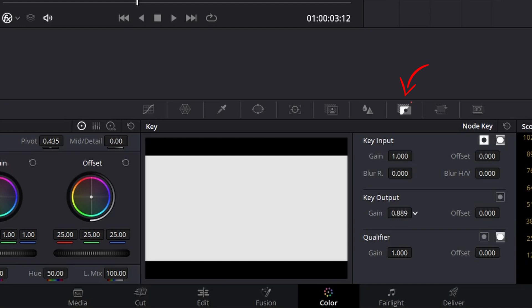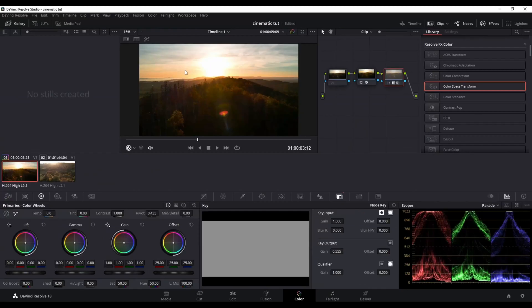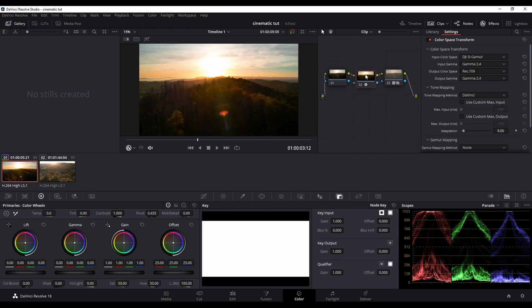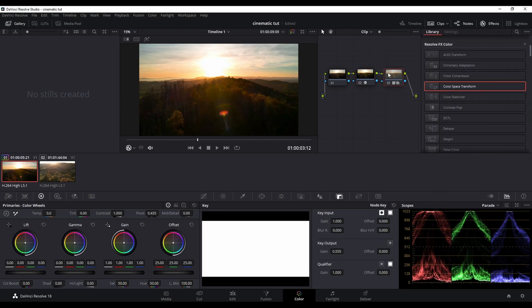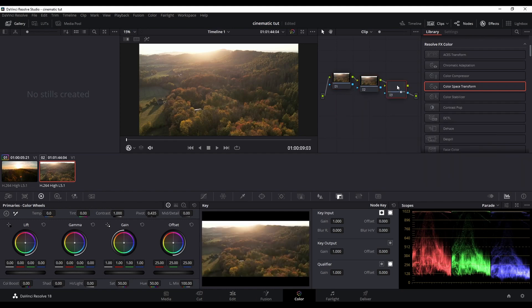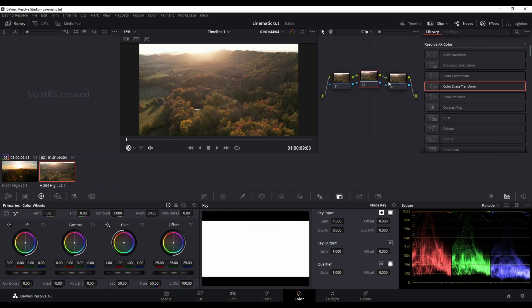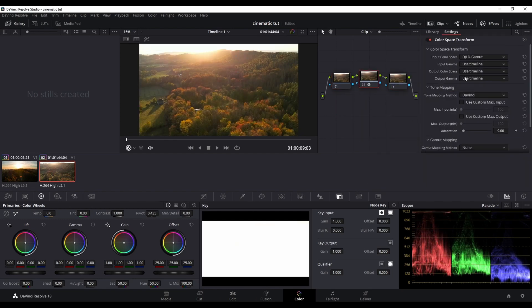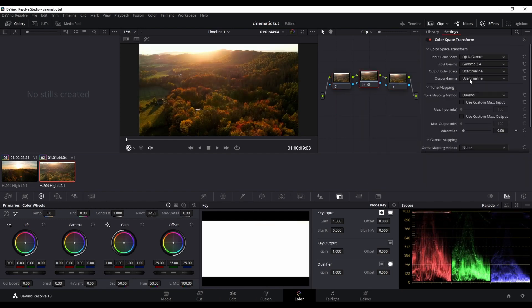To change the intensity of a LUT all you have to do is change the output gain. If you want to make the LUT more intense pull it to the right. If you want to make it less intense pull it to the left. Now do the same thing for every clip and then you are already done with the color grading.